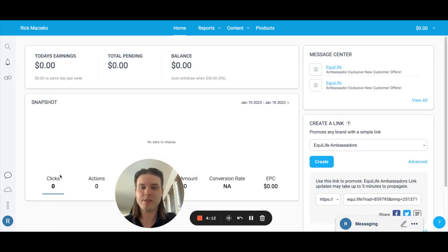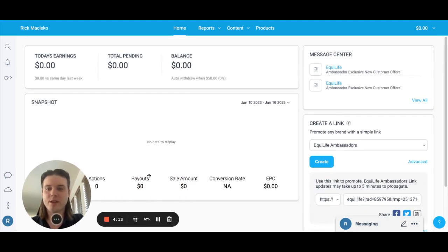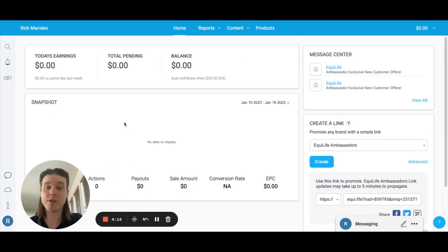Anyway, that is the overview of your Impact Dashboard. Hopefully this is helpful. Thanks, guys.